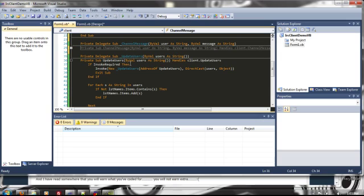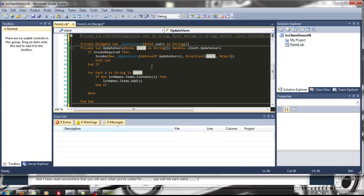Then your update users it gives you a users list as a string array and pretty much the same thing. You'll notice here I found a bug while doing this so this will have to be in my next release but it seemed to have fired it twice and I'm not sure why.